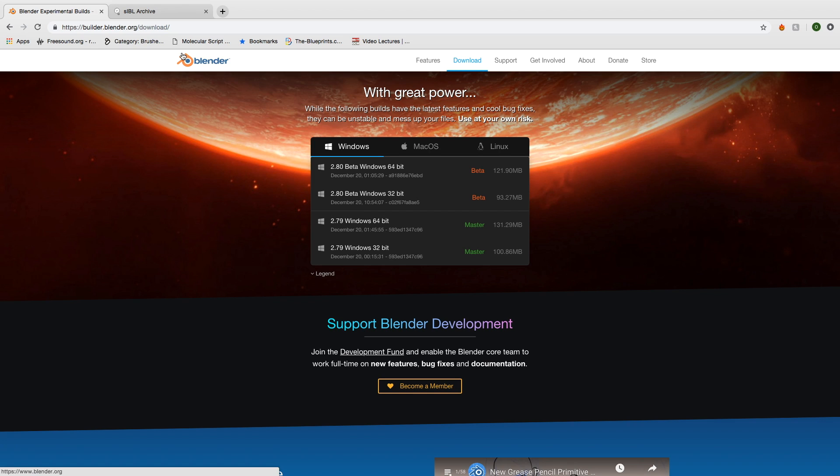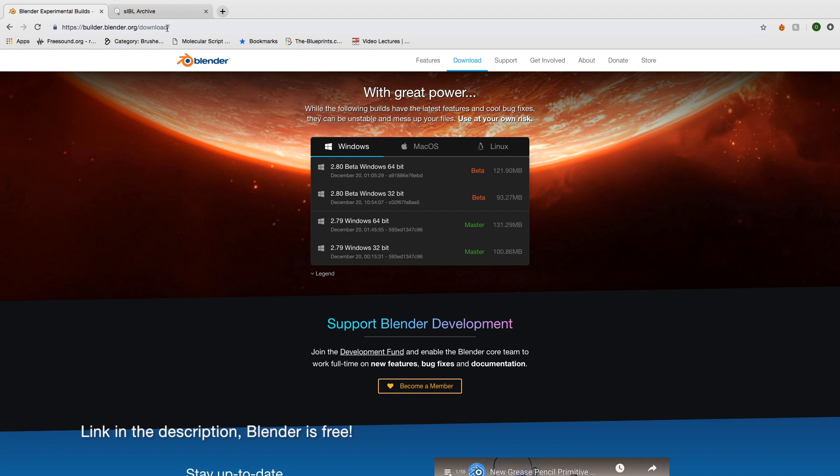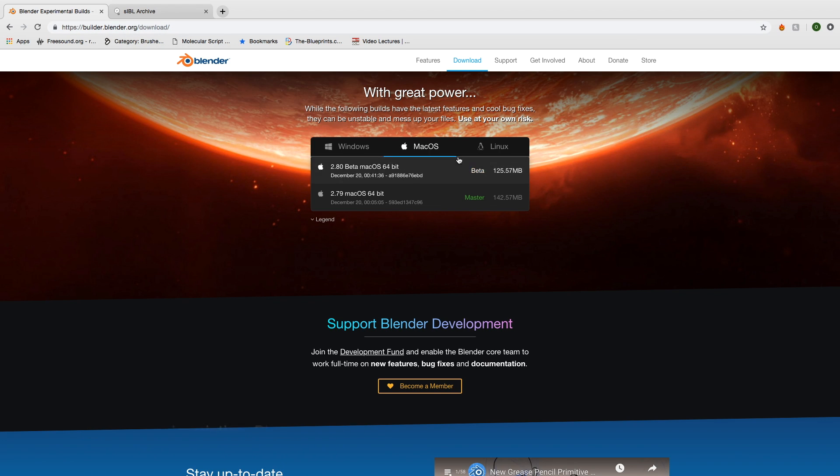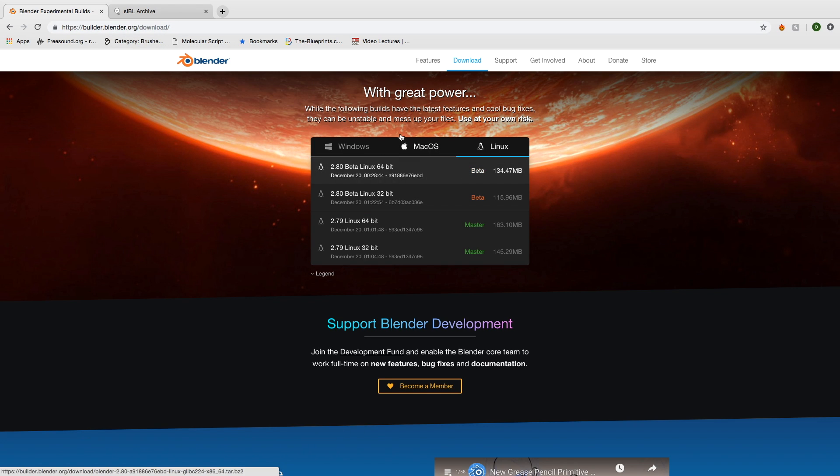And before we begin, make sure to download the latest version of Blender 2.8, which you can find in the description.